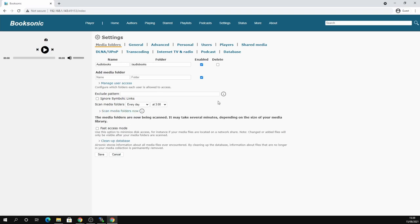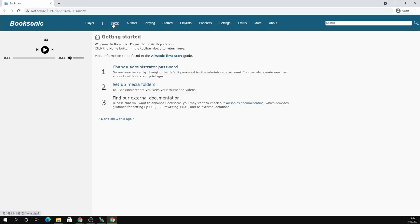We can scan the media folder. And it takes a few minutes to scan depending on the size of your media library. And then we can hit home. Click don't show this again at the bottom because we don't need that.